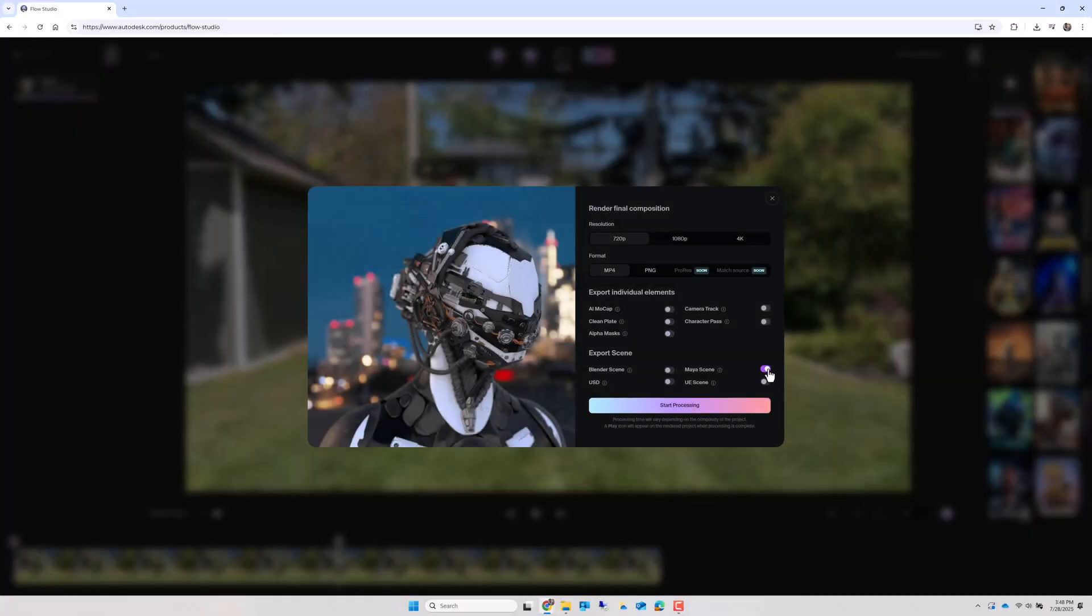Make sure to enable Maya, Blender, Unreal Engine, or USD depending on the software you're using downstream. You can also choose to export the AI mocap and camera tracking from here as well. Now start processing.